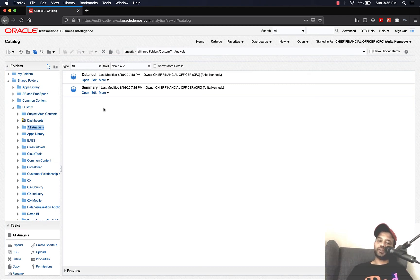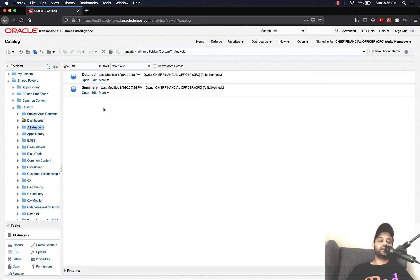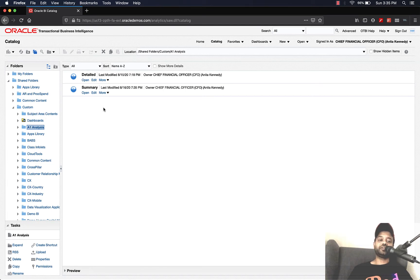Hey everyone, this is Aaron, welcome back to the channel. In the last video we saw how to create an OTBI analysis with drill-down functionality. I wanted to show you a few more options that you have while creating a drill-down. You can see the two analyses we created in our last video — the detail and the summary — so let me open the summary analysis.